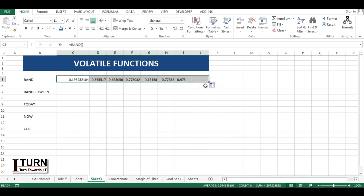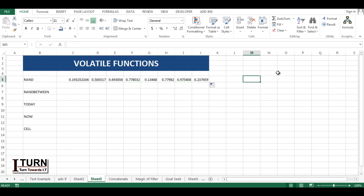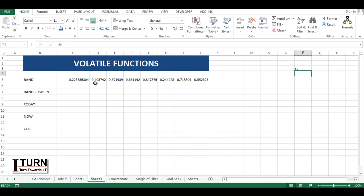If I drag it over here, you can see it has randomly generated numbers between zero to one. Now if I do any changes in any other cell, let's say I'm typing something, and you can see the figures are changing. This is what volatile functions means. Whenever you are doing the entry in another cell, it will change.